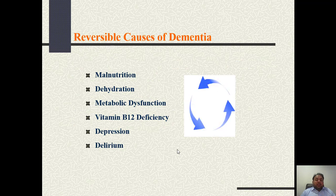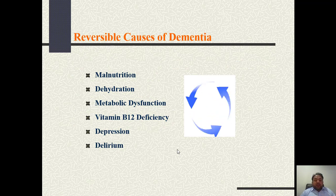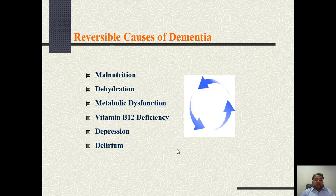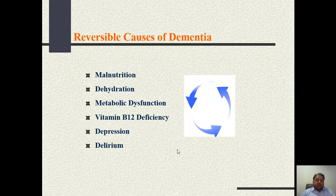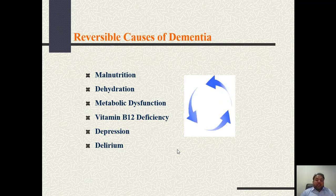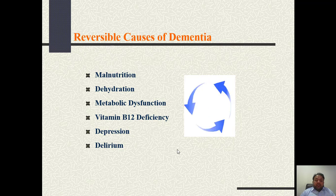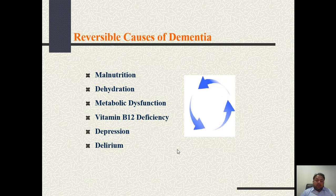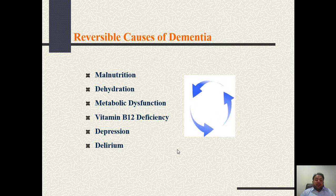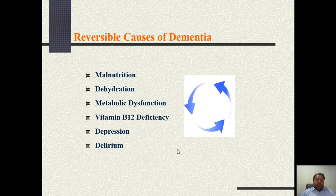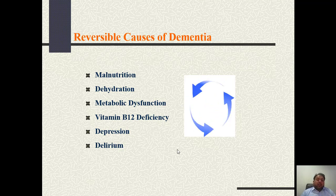Last but not least, there are causes of dementia that are reversible or treatable. For example, dementia due to malnutrition such as B12 deficiency, dehydration, or metabolic dysfunction such as hypothyroidism. Vitamin B12 deficiency, depression, and delirium can lead to dementia, but they are treatable.